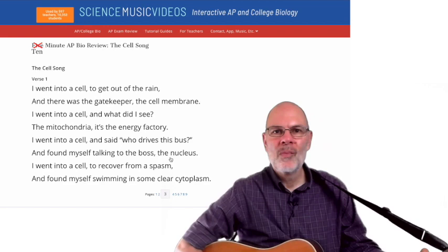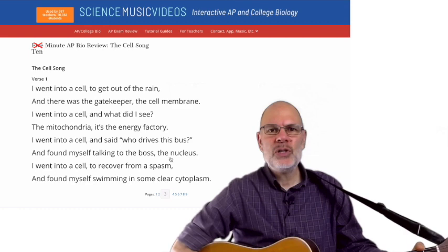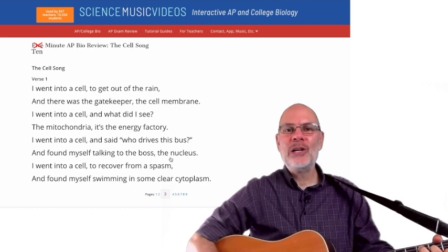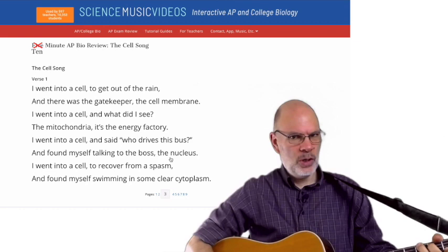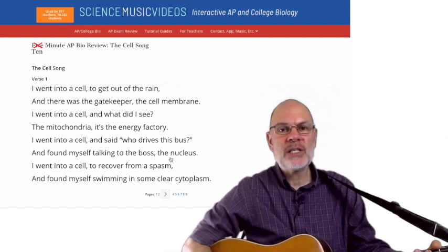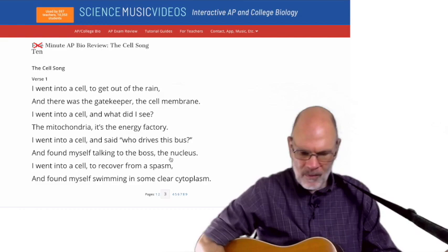I went into a cell to get out of the rain. There was the gatekeeper, the cell membrane. I went into a cell, and what did I see? The mitochondria — it's the energy factory. I went into a cell, and said, who drives this bus? And found myself talking to the boss, the nucleus. I went into a cell to recover from a spasm, and found myself swimming in some clear cytoplasm.